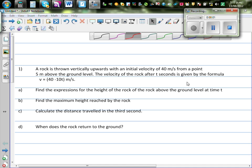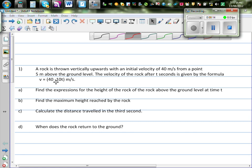A rock is thrown vertically upwards with an initial velocity of 40 meters per second, 5 meters above the ground. The velocity of the rock after t seconds is given by the formula v = 40 minus 10t.